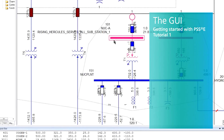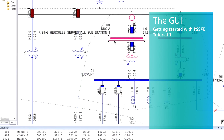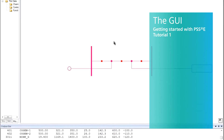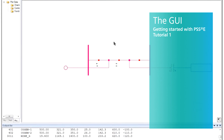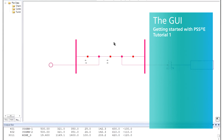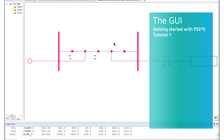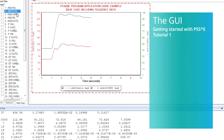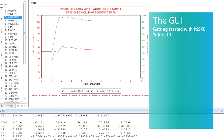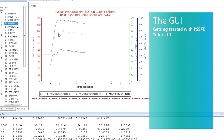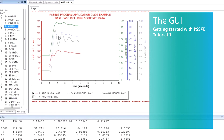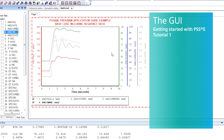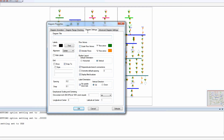With PSSE, Siemens PTI offers a comprehensive, high-end analysis software solution for all your transmission system planning needs. The PSSE base package can also be further enhanced to include a rich ecosystem of optional add-on modules.